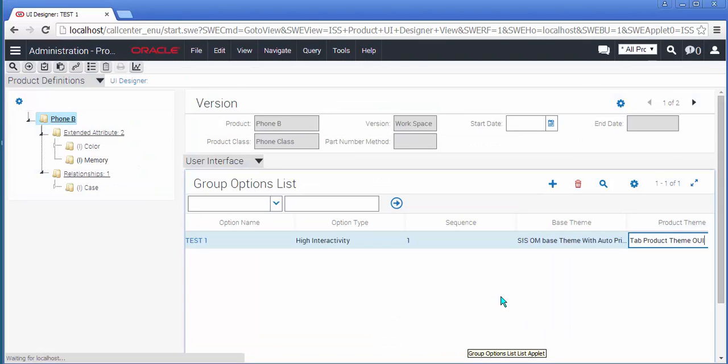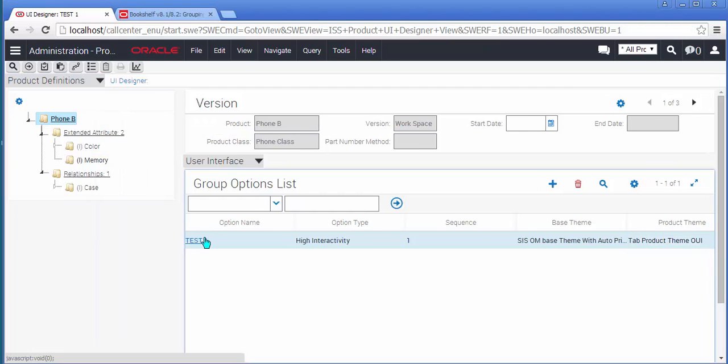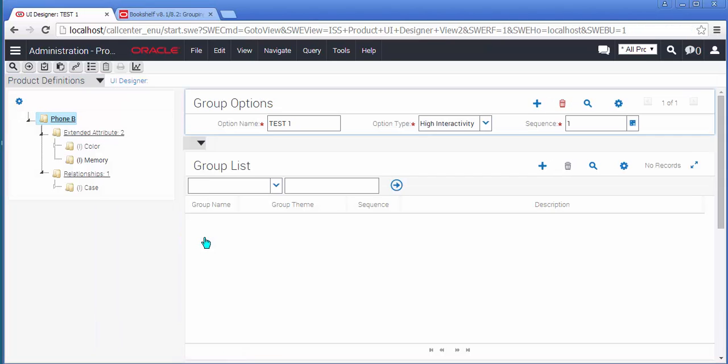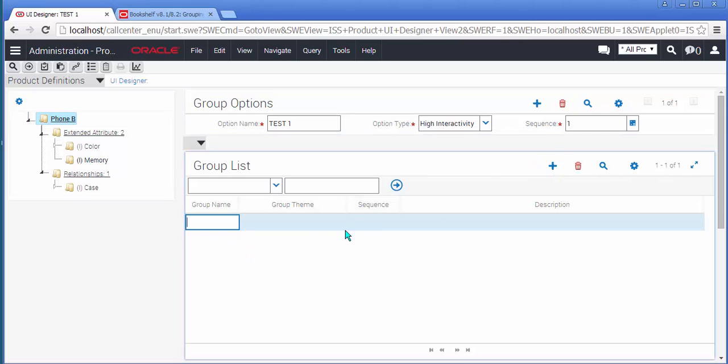Now that I've created my User Interface option, I'm going to break it down into two logical parts. After drilling down on my User Interface, I will create two logical tabs labeled Part 1 and Part 2.